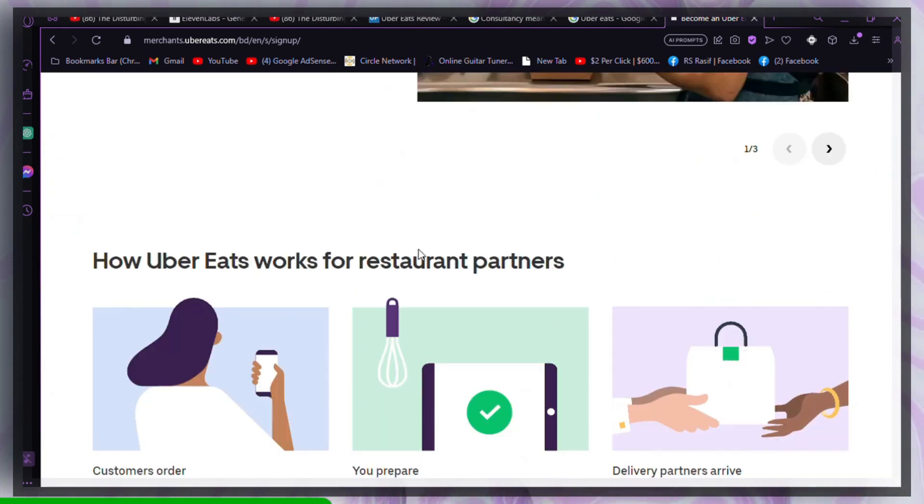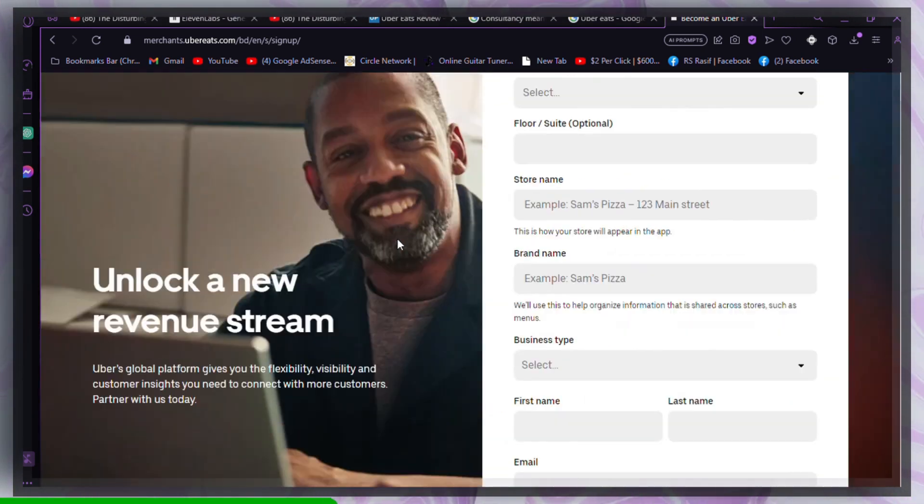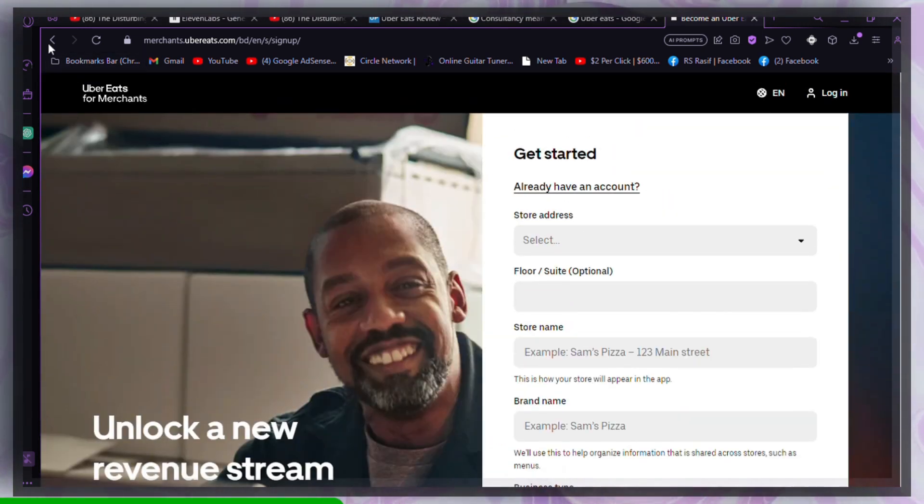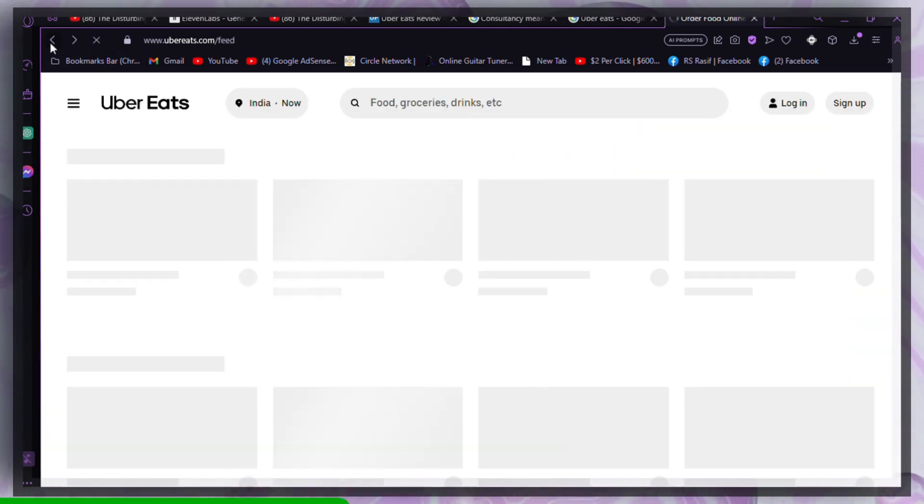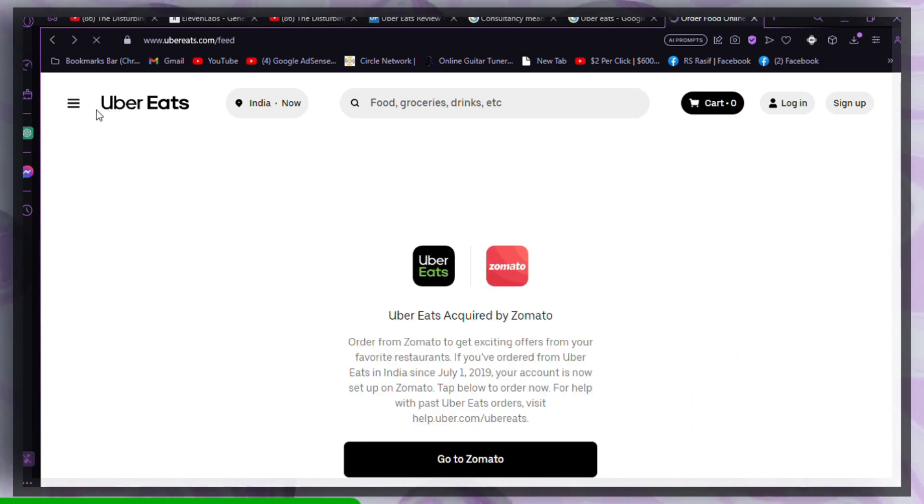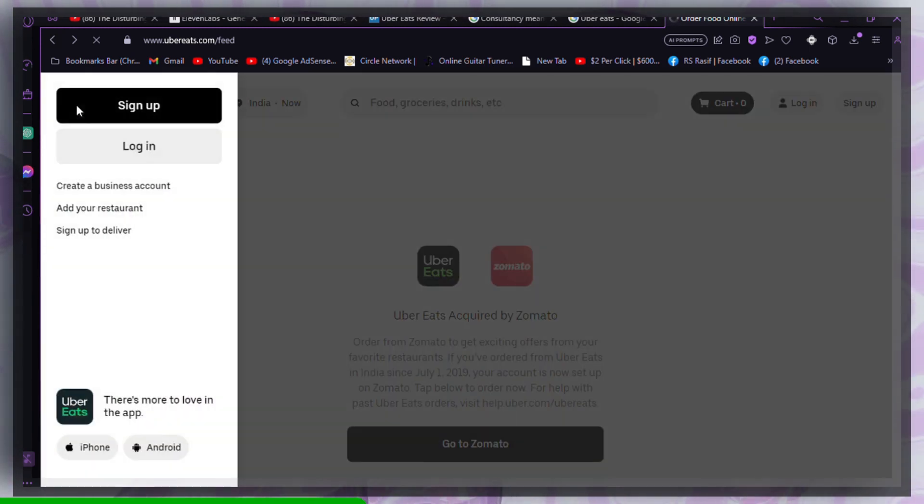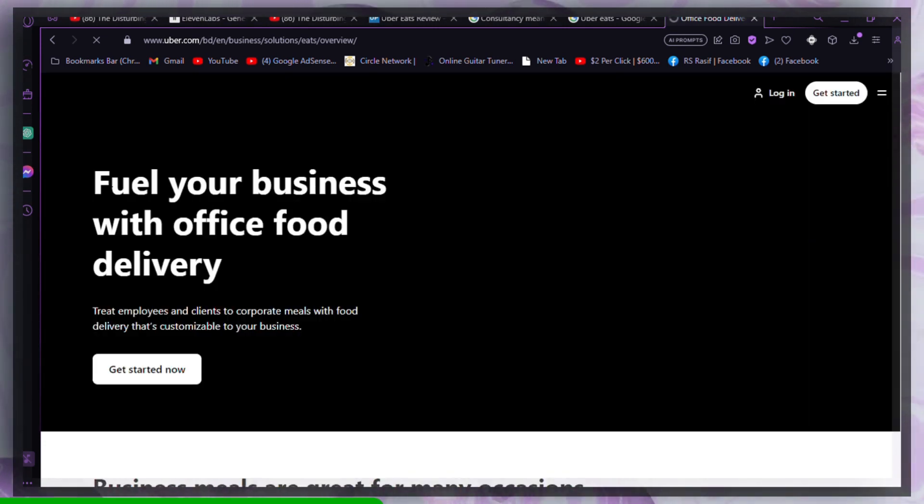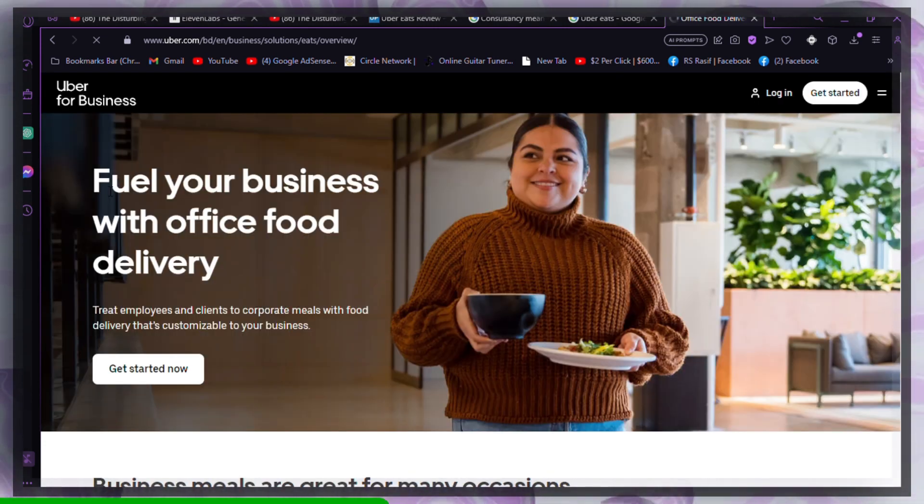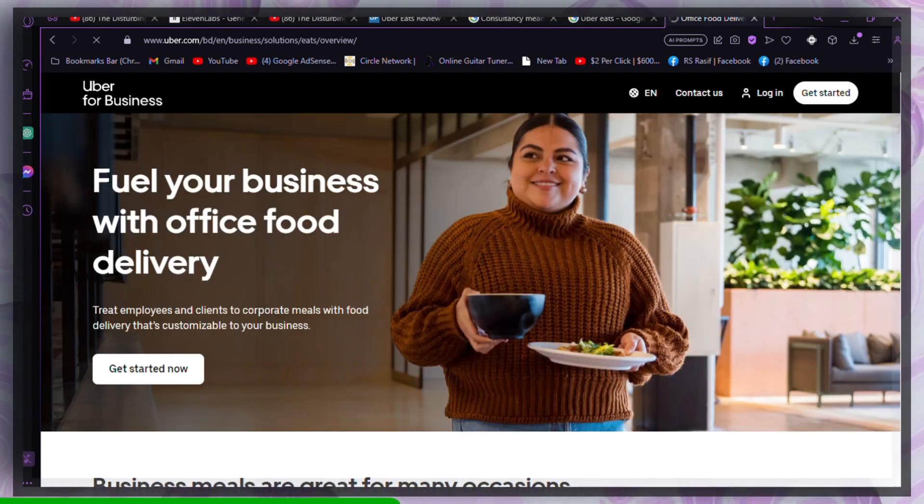Check card details. Ensure that you've entered your card number correctly. Long card numbers can lead to mistakes. If you've recently changed your card, update the details in the app. Double-check the card number before entering it to prevent payment failures.